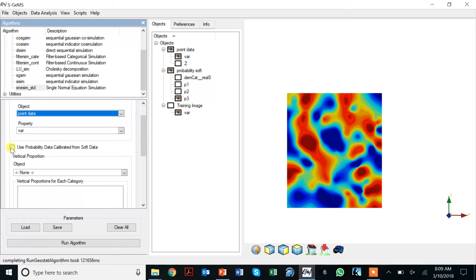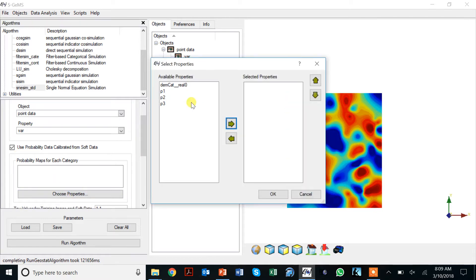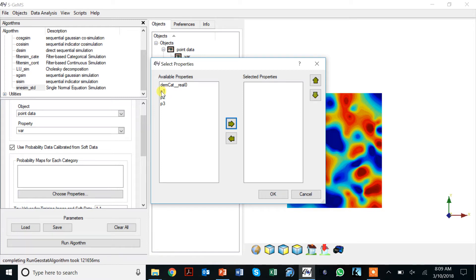Then I'd like to specify these soft probabilities. I click on here soft probabilities and choose properties and I see my soft probabilities. We use the same convention: the order in which you specify these is the order in which you have categories.